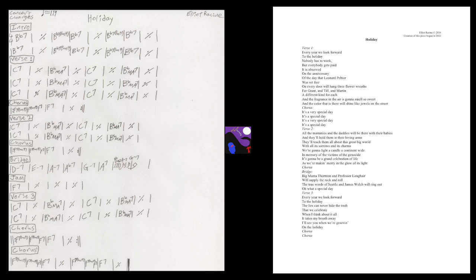As we're making merry and they're full of its life. It's a very special day. It's a special day.